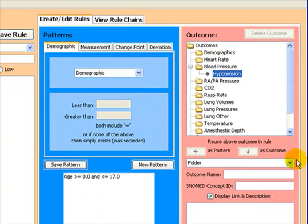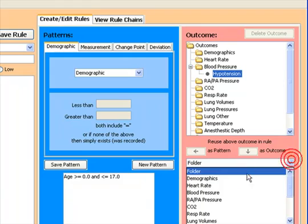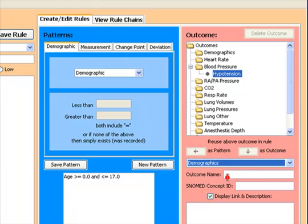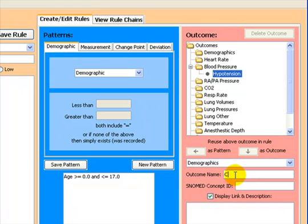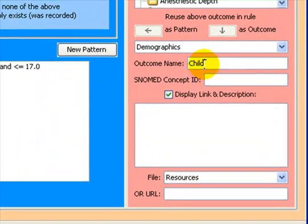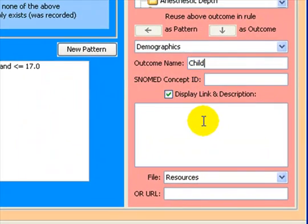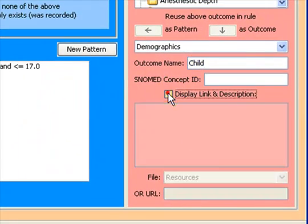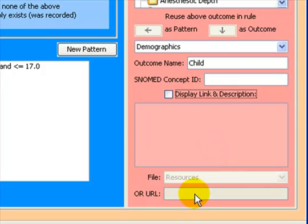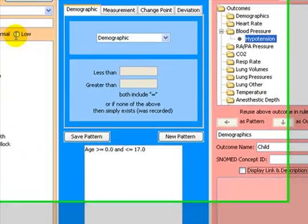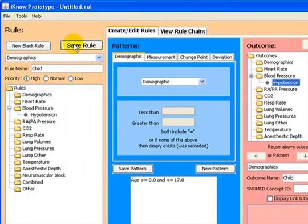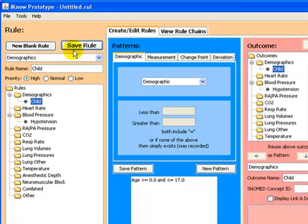In the same way, we choose the demographics folder and the outcome name of child associated with the use of this pattern. We do not need to display any resources associated with this rule. We can now save this rule.